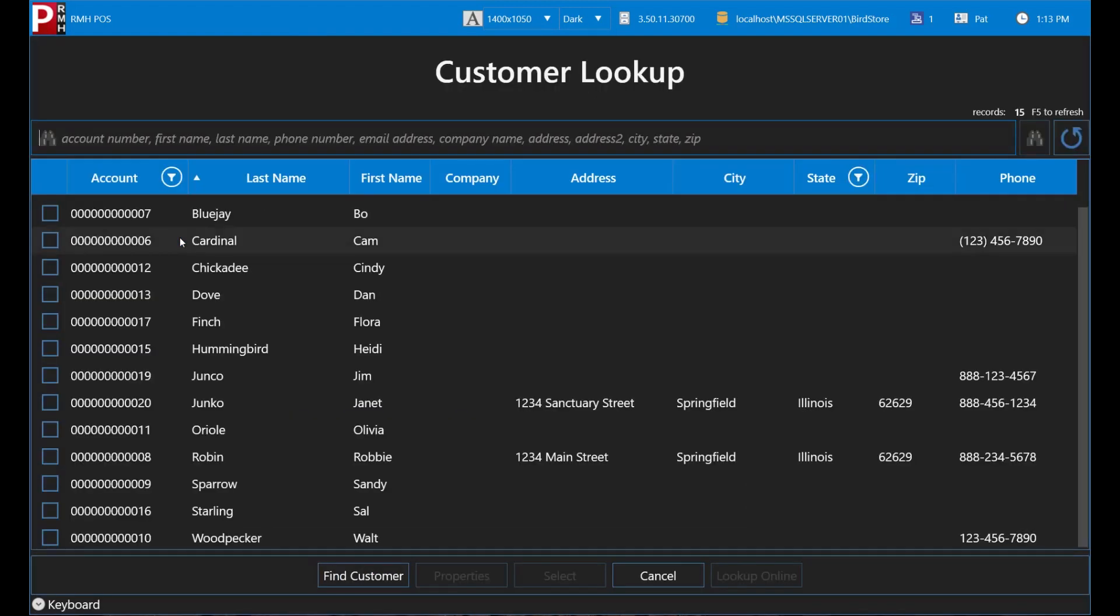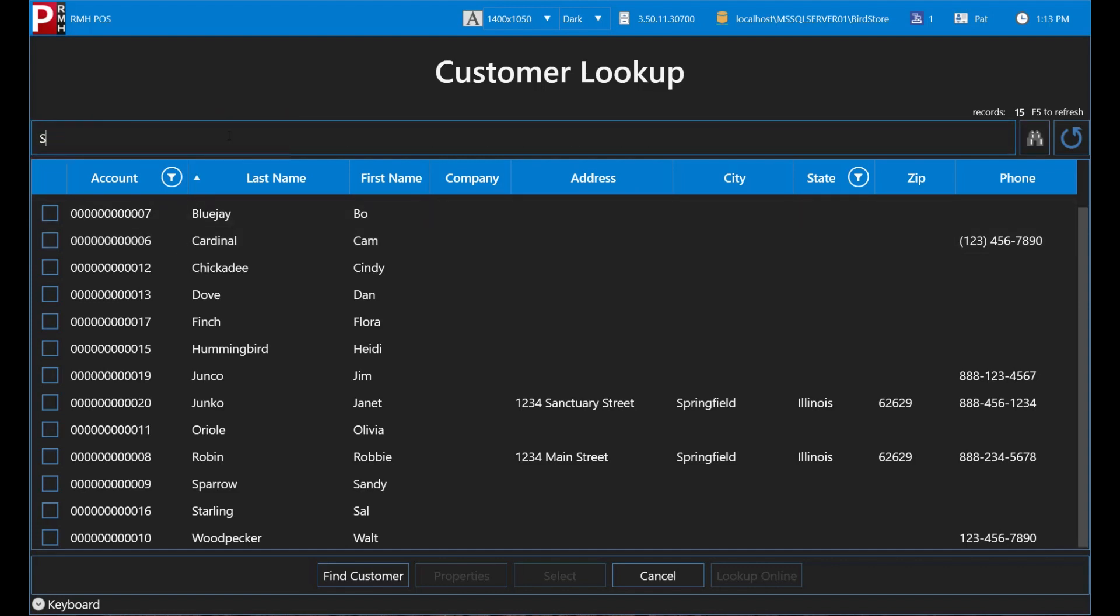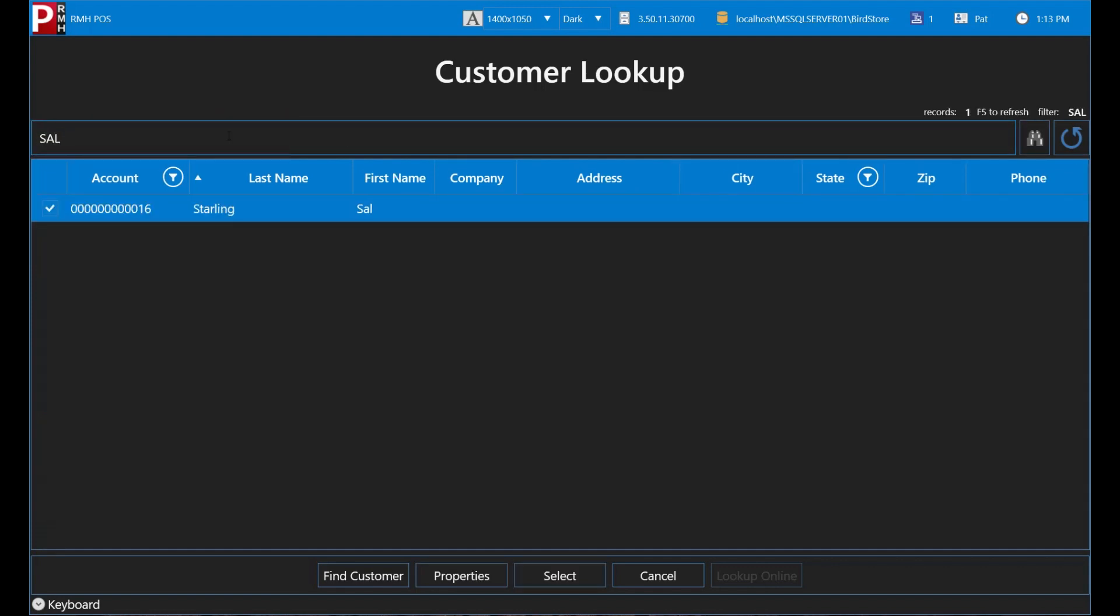The most common way to look up customers is by entering their first or last name into the Lookup field. Let's look up Sal Starling by entering his first name, Sal. You can select Sal by tapping his name twice or by tapping his name once and then tapping Select.